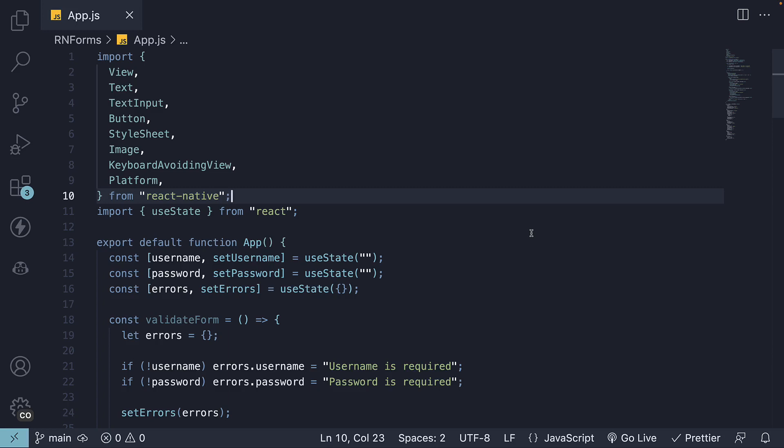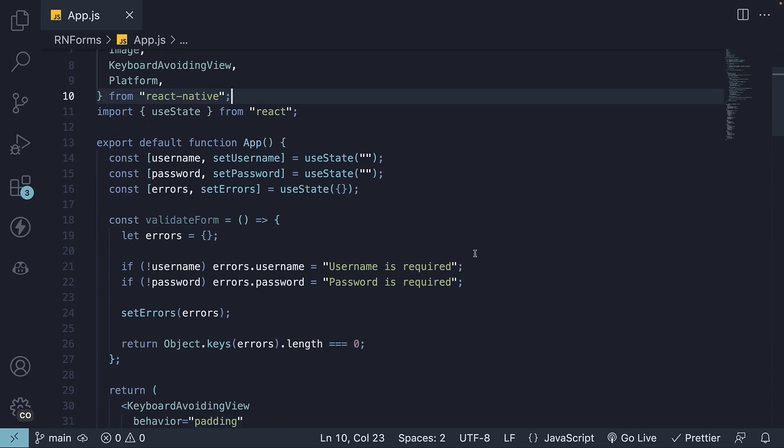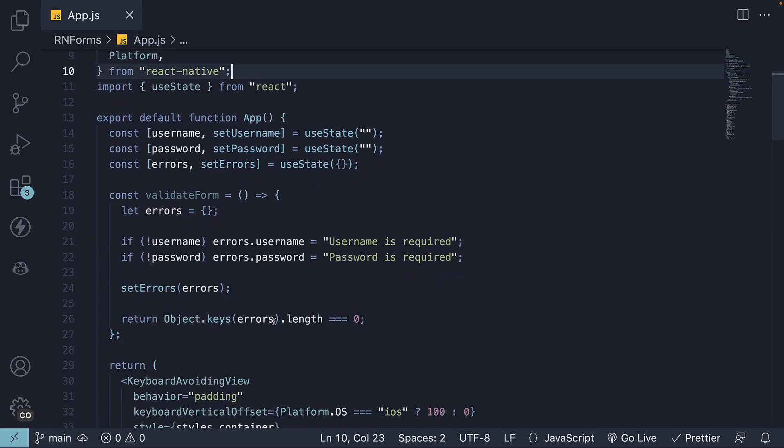For the final video in this section on inputs and forms, let's handle form submission for our login form. First up, we need to define a new function.